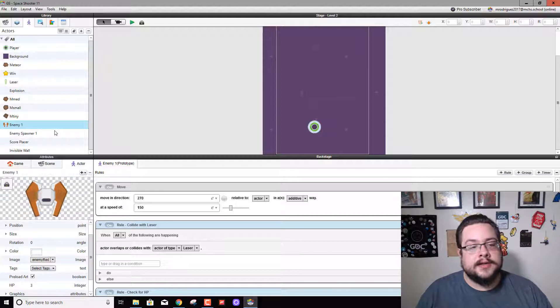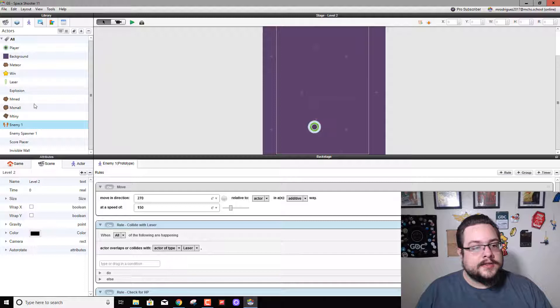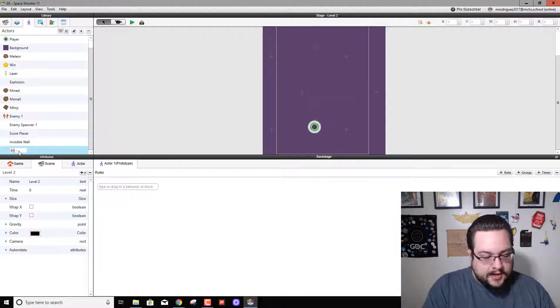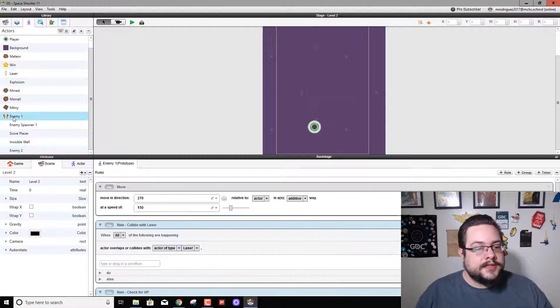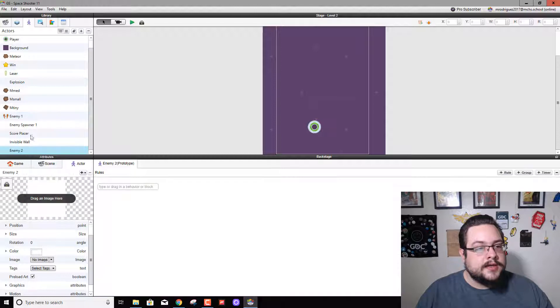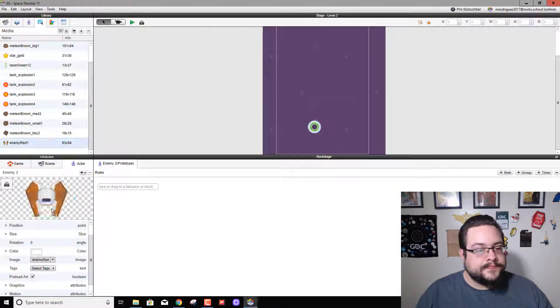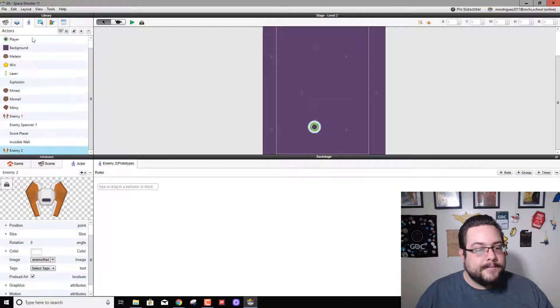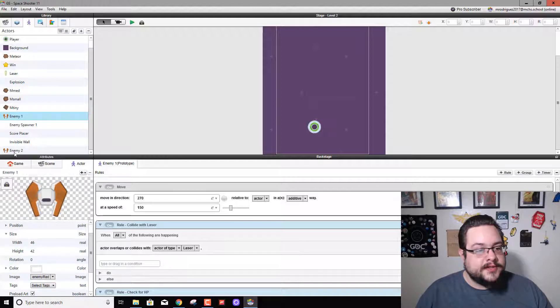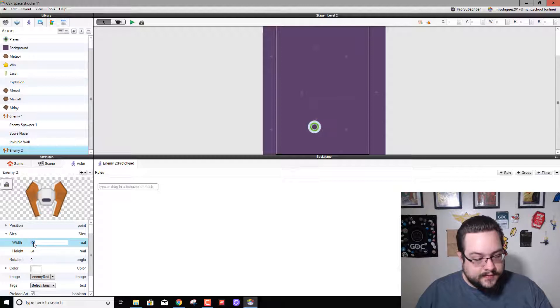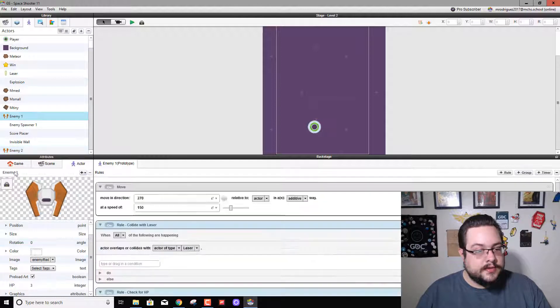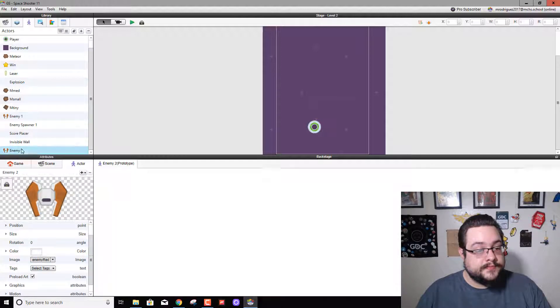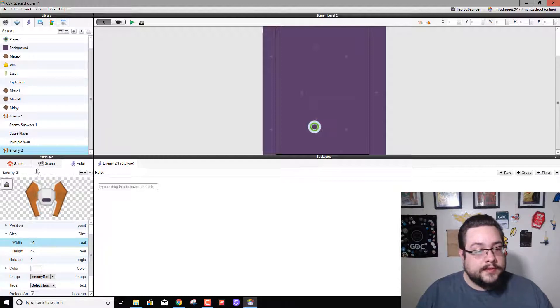We're going to create a new enemy, so we can go ahead and hit the plus sign to add a new enemy. We're going to call him enemy 2 and we're going to use the same stuff as enemy 1. Let's go ahead and grab the graphic for him and then the size of enemy 1 is 46 by 42, so we're going to do the same thing over here. 46 by 42.